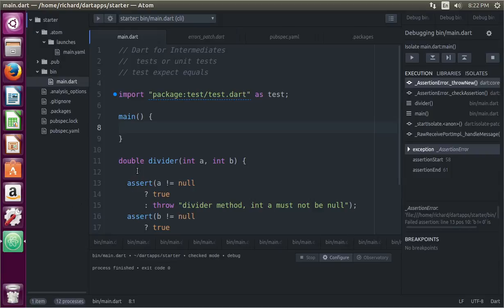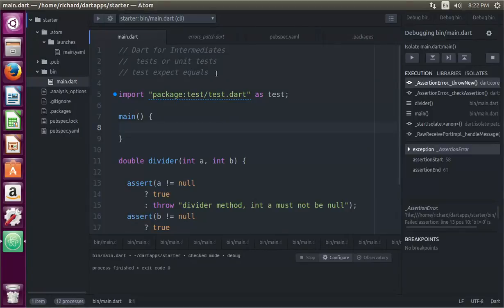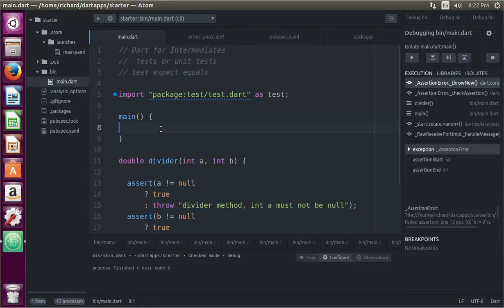Hi everyone, this is Richard. In this video we're going to go over unit tests or tests in Dart and also go over specifically the test expect equals.